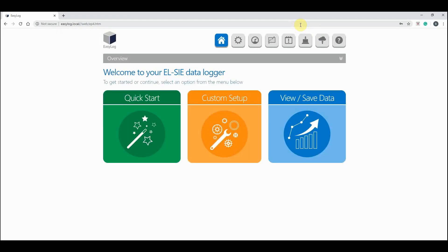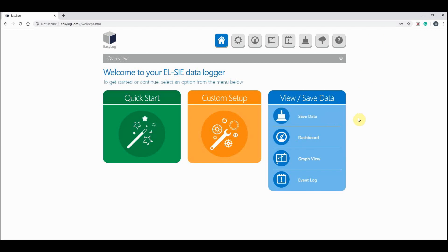If you then click on the view and save data icon, you will see these four options. Note that these options are also available at the top of the screen here.